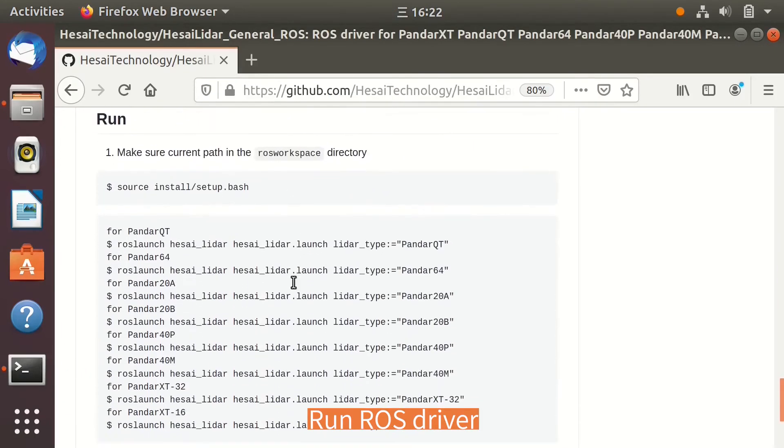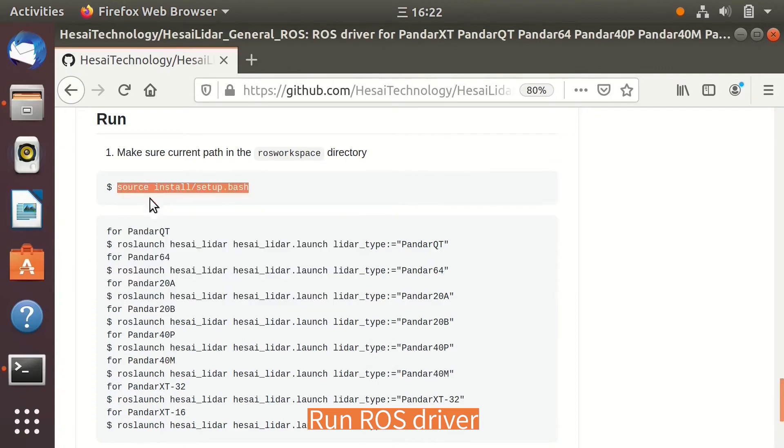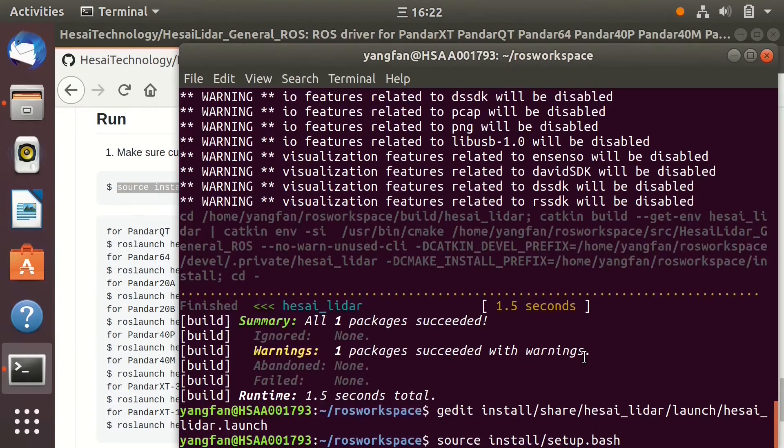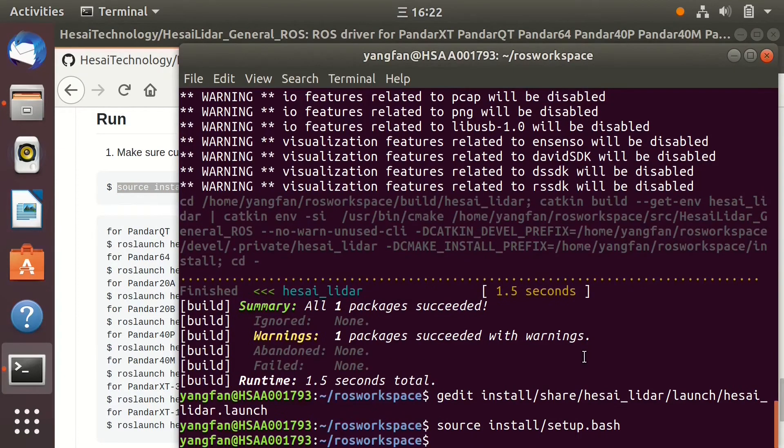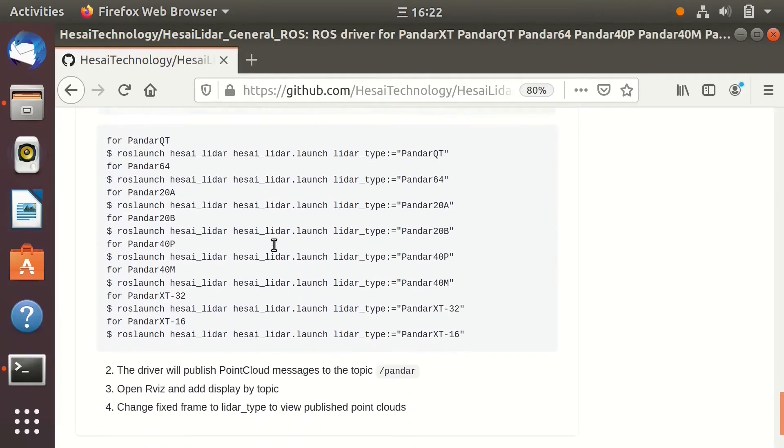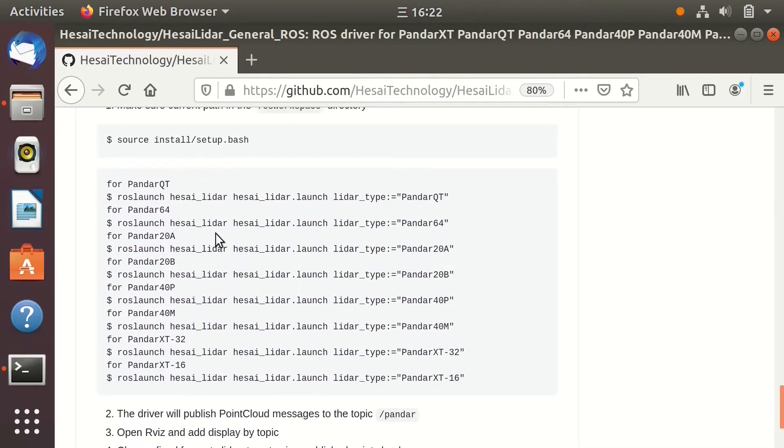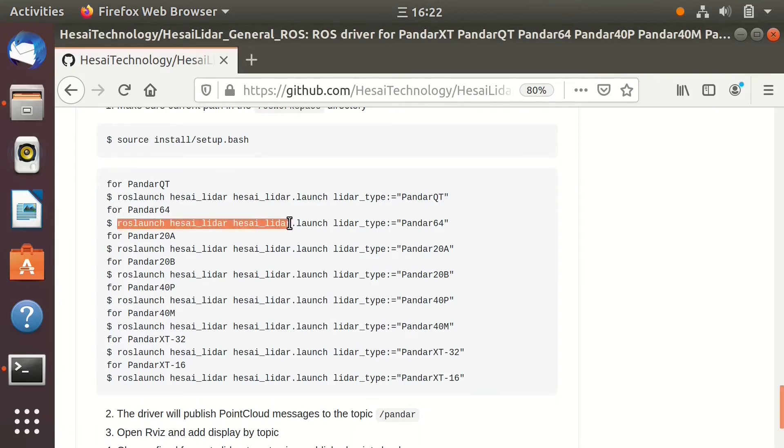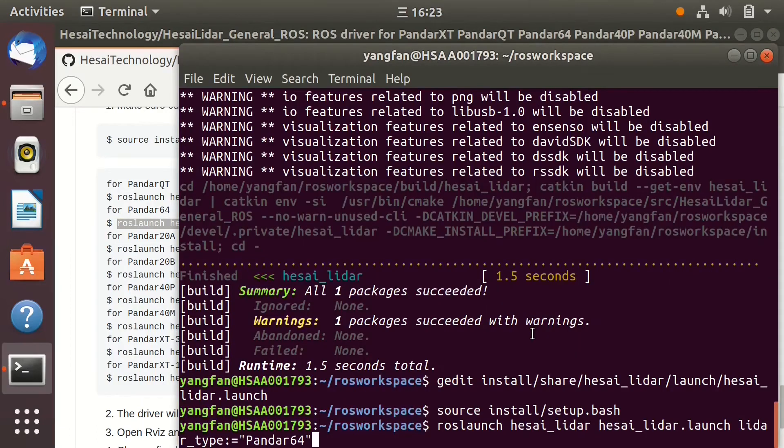Now let's run the ROS driver. In the ROS workspace directory, run source command first. I'm using the Pandar 64 model, so I'm selecting the launch command for Pandar 64. Choose the correct launch command corresponding to the LiDAR model you are using.